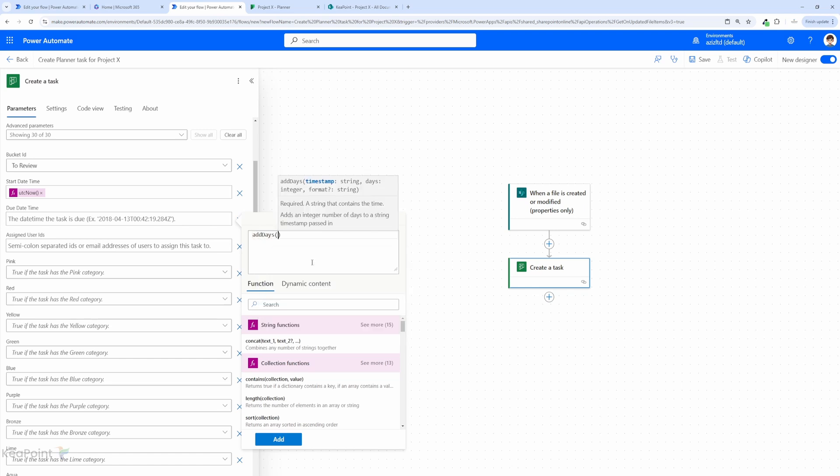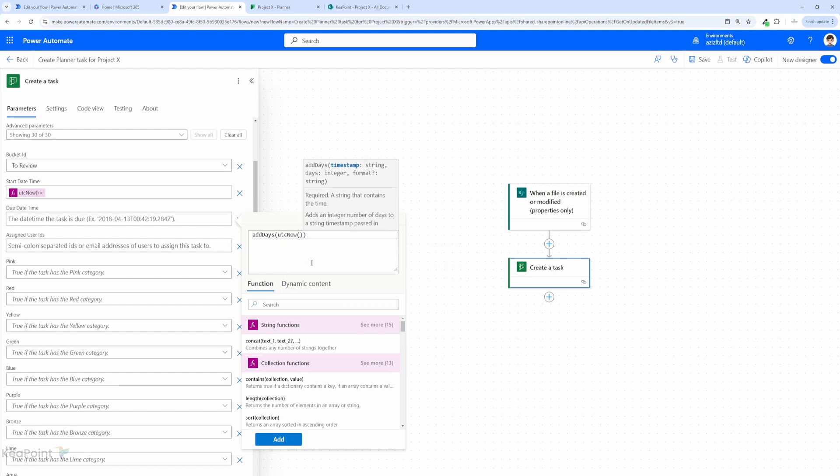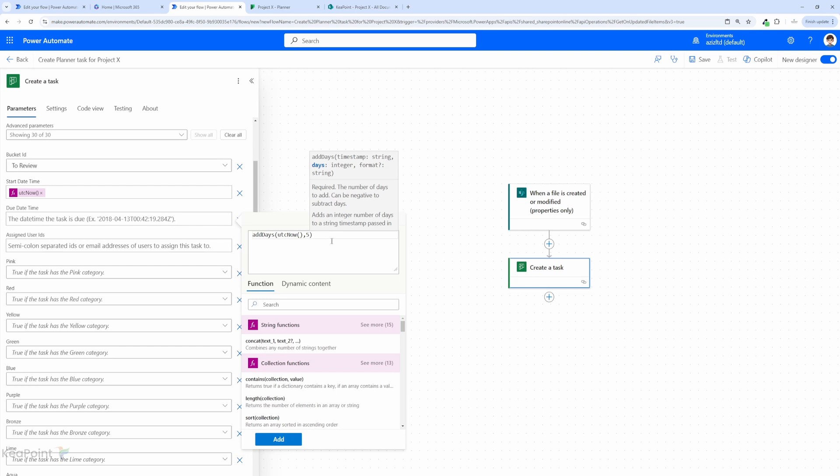But for now we can just create an expression and then we'll say add days to UTC now, and how many days you want to add is 5. So 5 days in future is always going to be the due date for these type of tasks. I will click on add.